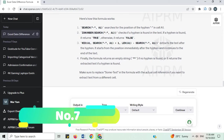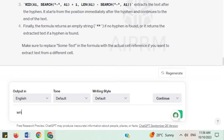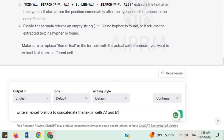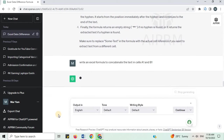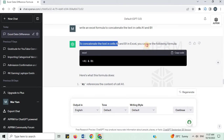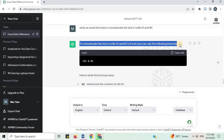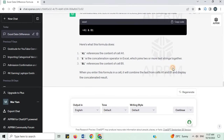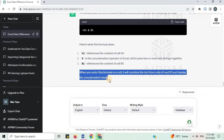Number 7. Write an Excel formula to concatenate the text in cells A1 and B1. To concatenate the text in cells A1 and B1 in Excel, you can use the following formula. Here is what this formula does. When you enter this formula in a cell, it will combine the text from cells A1 and B1 and display the concatenated result.